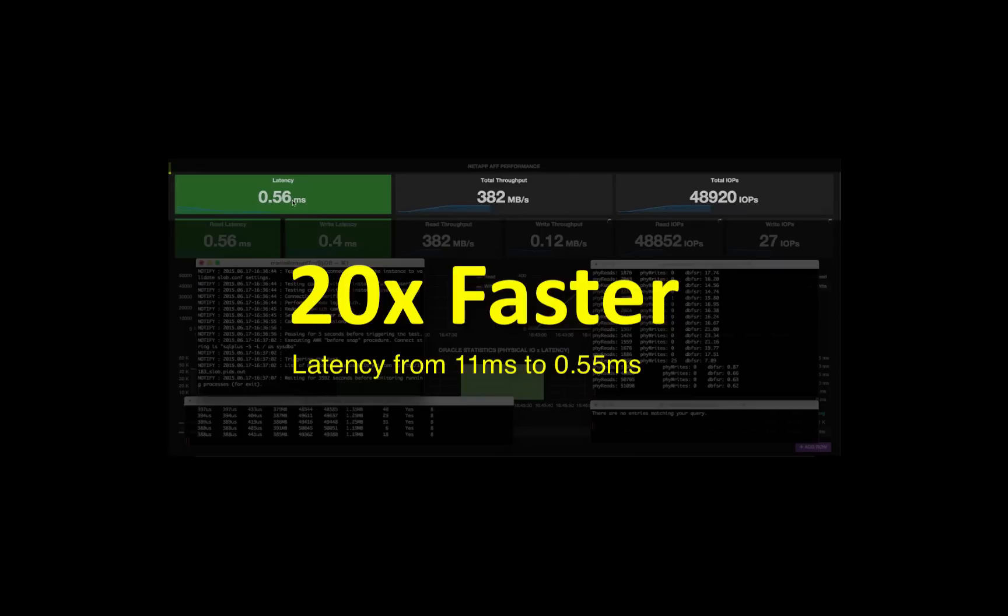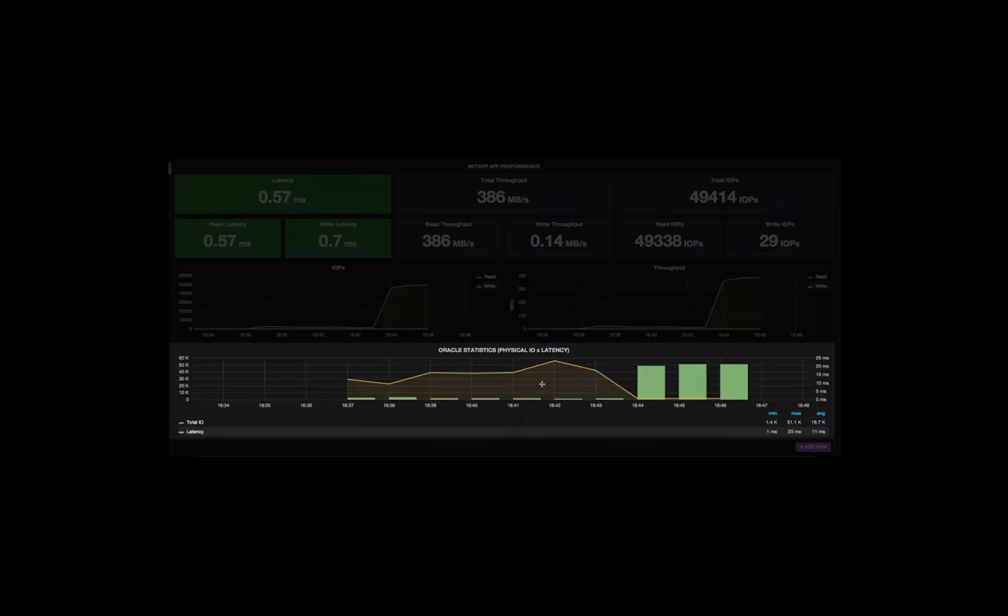So when we started from the storage point of view in Grafana, we saw 11 millisecond latency, and now we're seeing 0.55. We are in a very good shape.